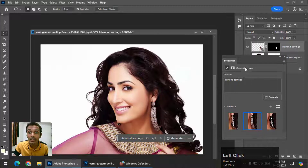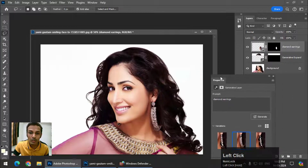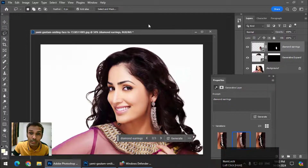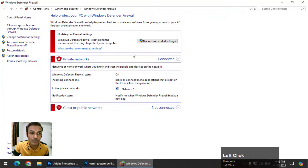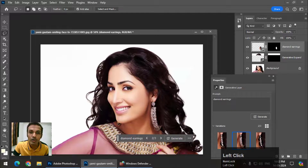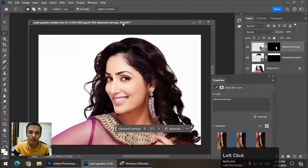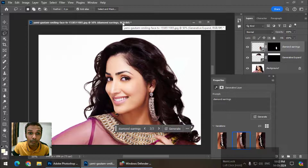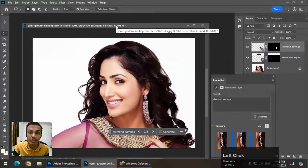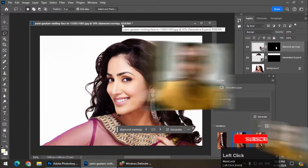So we just need to turn those two firewall options off and your Generative Fill will work nicely. This is how we can handle the error that occurs while using the Generative Fill option in Photoshop.